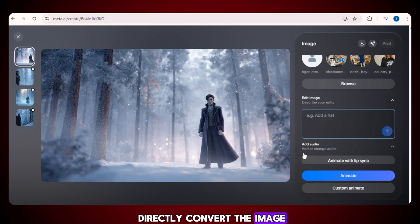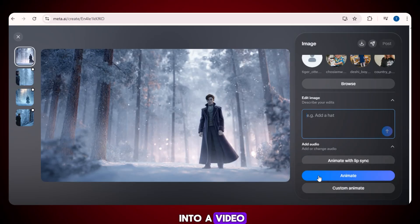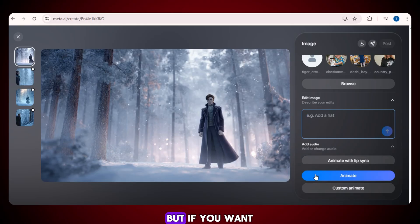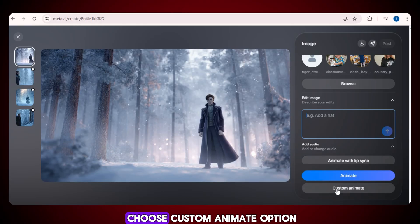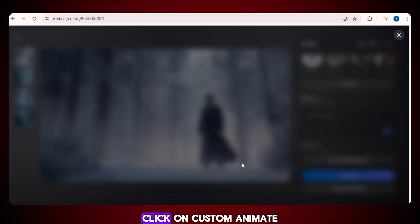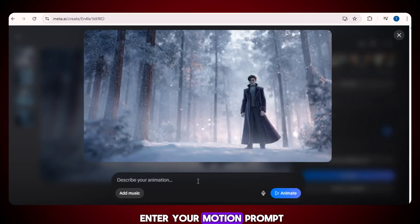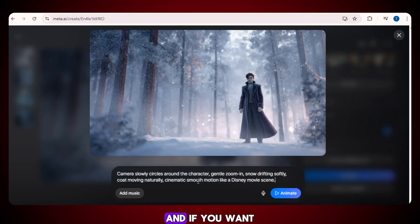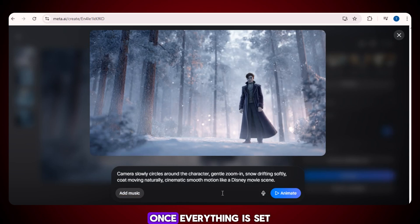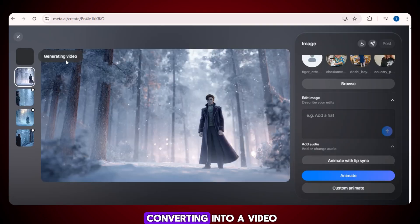You can also add audio to your video if you want. If you want to directly convert the image into a video, simply click on the animate option. But if you want more control, choose the custom animate option. Click on custom animate, enter your motion prompt, and if you want, you can also add music to your video. Once everything is set, click on animate, and our image will start converting into a video.